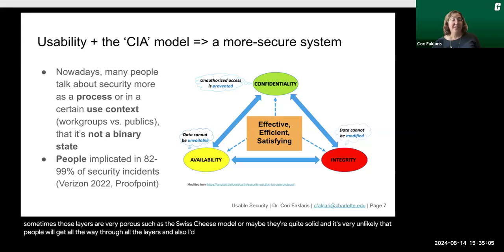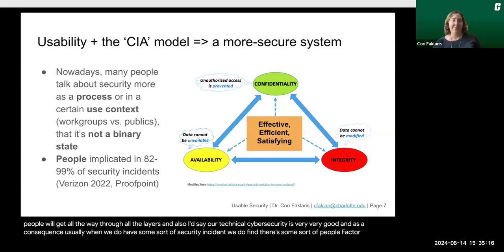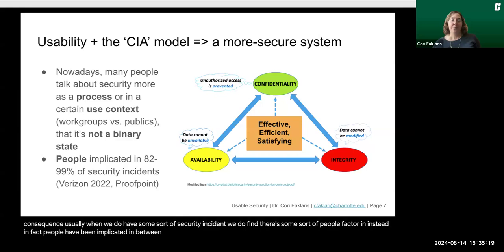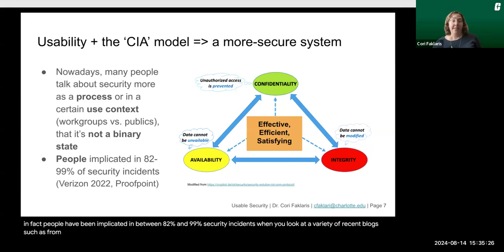Our technical cybersecurity is very, very good. And as a consequence, usually when we do have some sort of security incident, we find there's some sort of people factor instead. In fact, people have been implicated in between 82% and 99% of security incidents when you look at a variety of recent reports, such as from Verizon and Proofpoint.